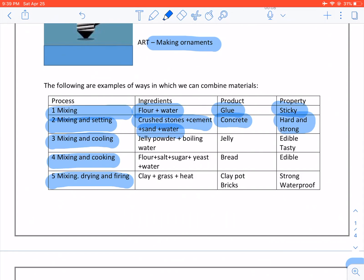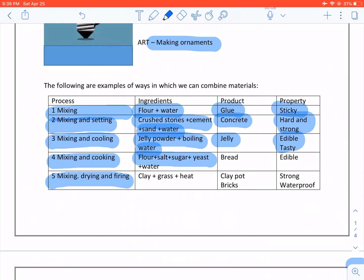Mixing and cooling: We use jelly powder and boiling water and we cool it. We get jelly which is edible and tasty. Mixing and cooking: We take flour, salt, sugar, yeast and water. We heat it and we make bread. The property is it is edible.